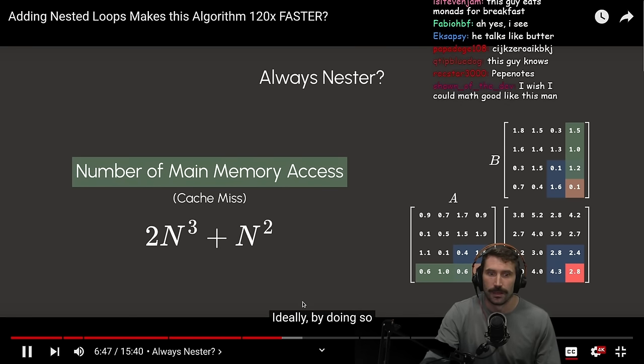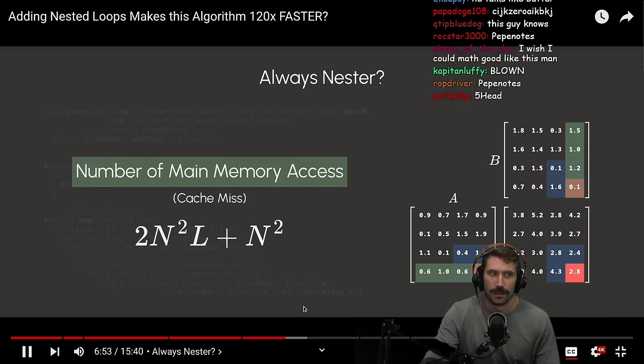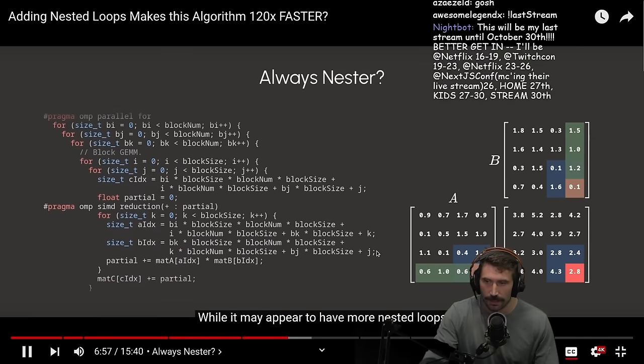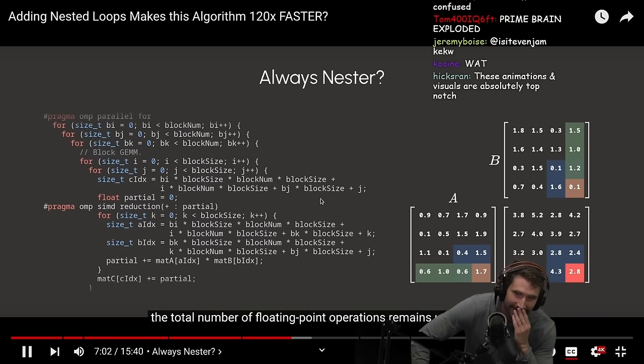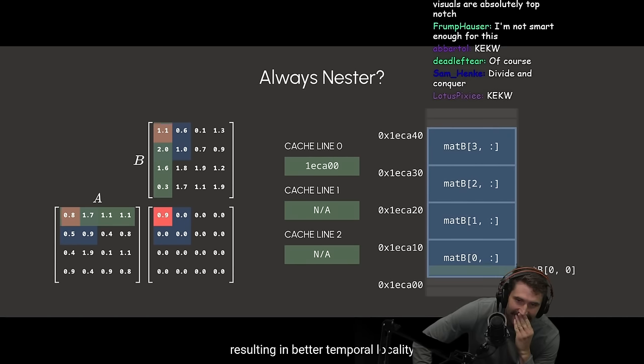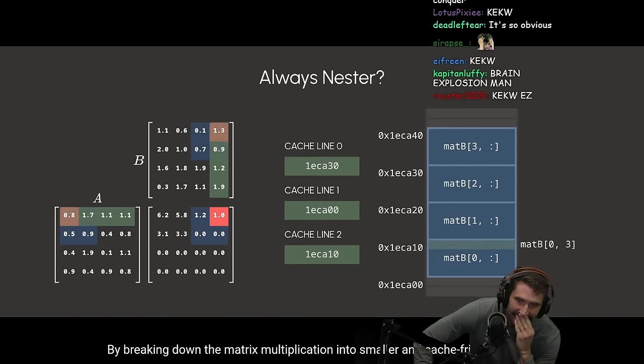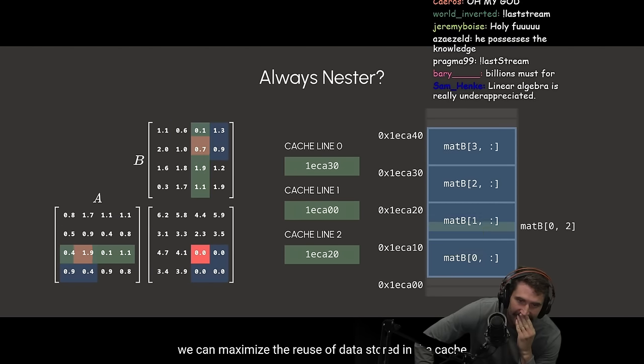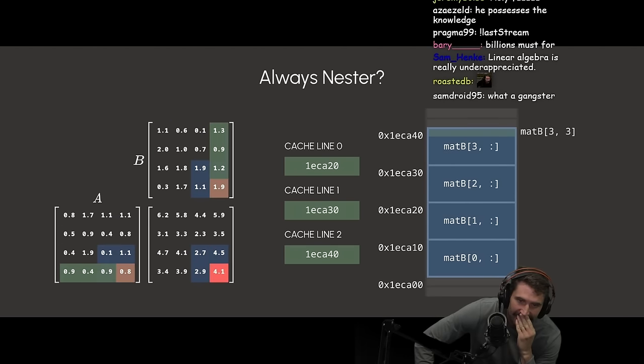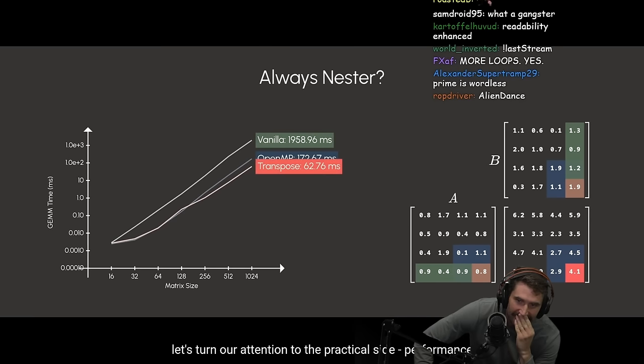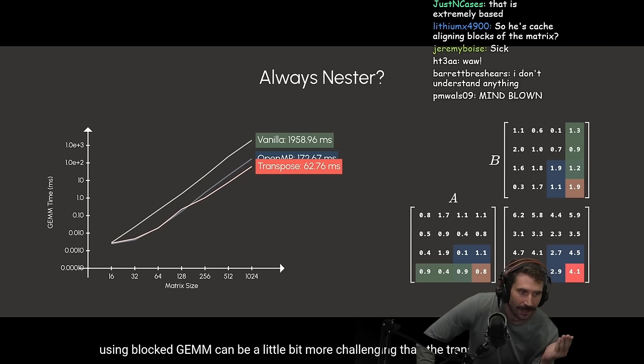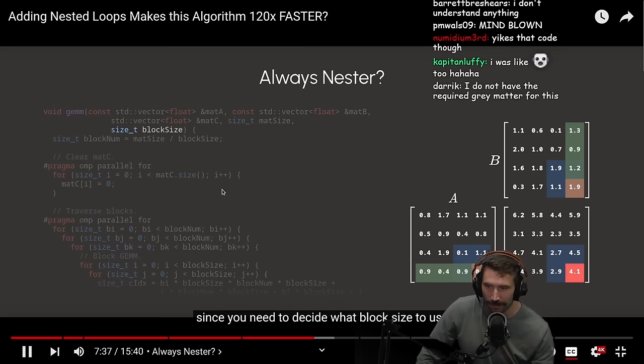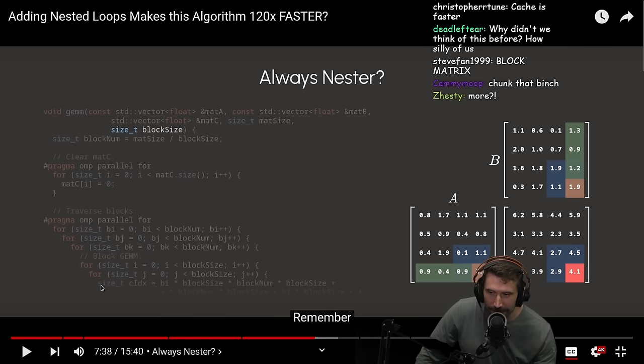And when you really think about it, you will find we are actually doing matrix multiplication in blocks. Each block multiplication is essentially another smaller matrix multiplication. Why is this useful? Well, imagine if we choose a block size that's small enough to be entirely inside the cache. Ideally, by doing so, we'd only need to access each entry in the matrix L times instead of N times. Take a look at this code snippet. While it may appear to have more nasty loops, the total number of floating-point operations remained unchanged. What we've achieved is a significant improvement in the memory access pattern, resulting in a better temporal locality.